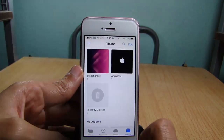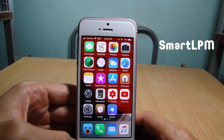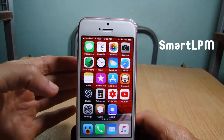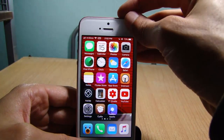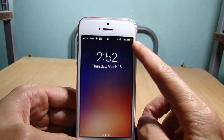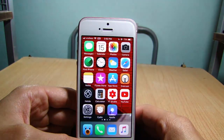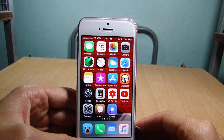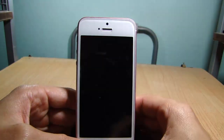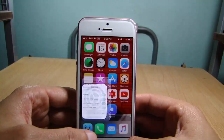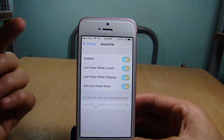The next tweak is called Smart Low Power Mode, which enables low power mode on the lock screen when you lock your device. You can see here it's enabled when locked, and when you unlock your device it's disabled — a good way to save some battery juice.